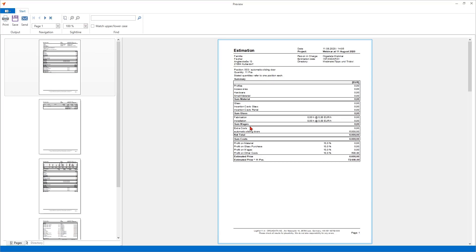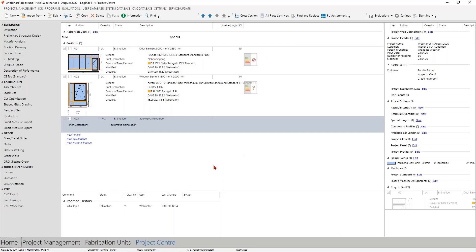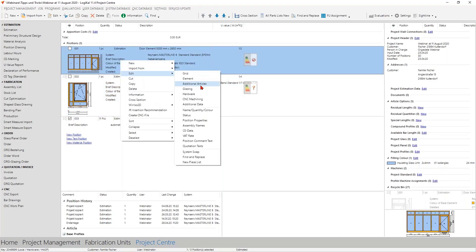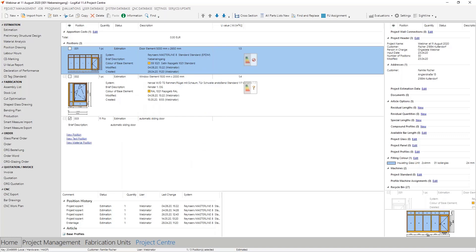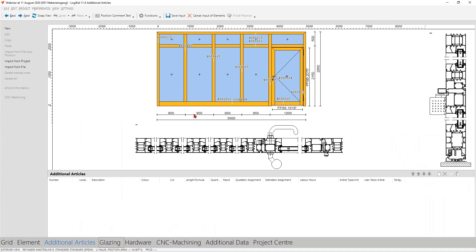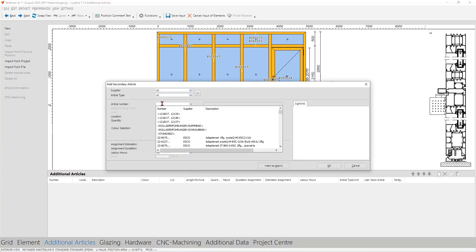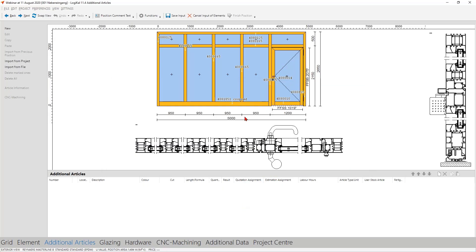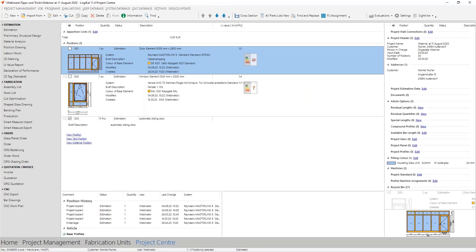This is not only possible in text positions — it is also possible directly in regular positions. When we take a look at the door position's additional articles, as an example we have a big entrance element where you also want to include an automatic sliding door. You can add a new free article and assign it to the cost type for automatic sliding doors as well. At the end of the estimation, you see all positions combined together.